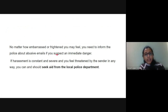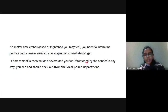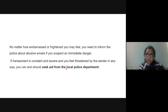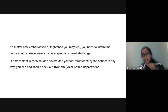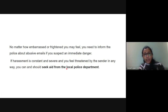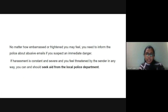No matter how embarrassed or frightened you may feel, you need to inform the police about abusive emails if you suspect immediate danger, if harassment is constant and severe, or if you feel threatened in any way. You should not send any dangerous or abusive language email to anyone. If you receive one, please make a police complaint.